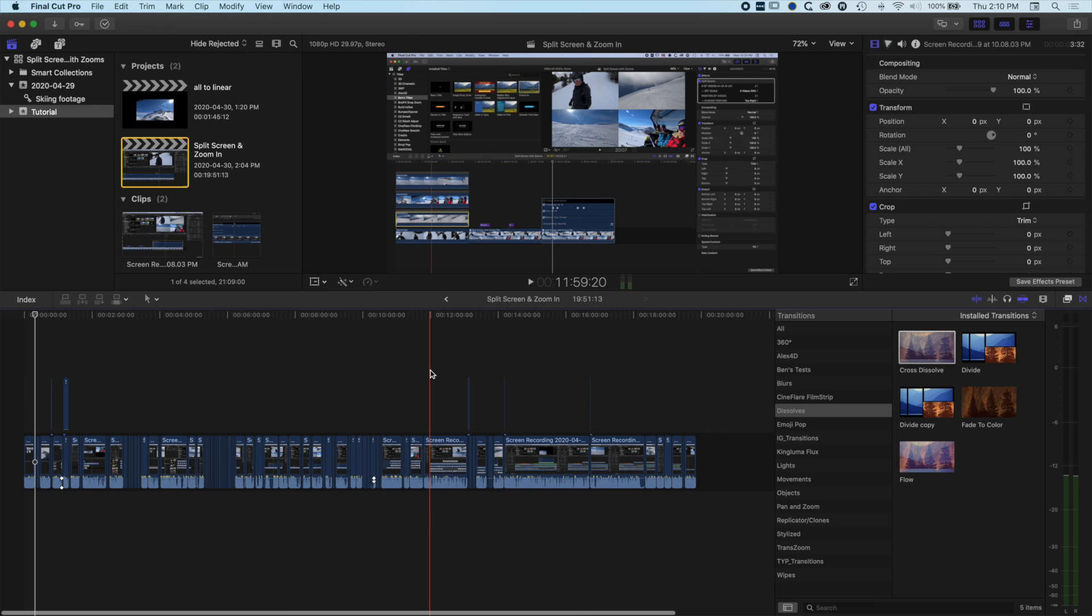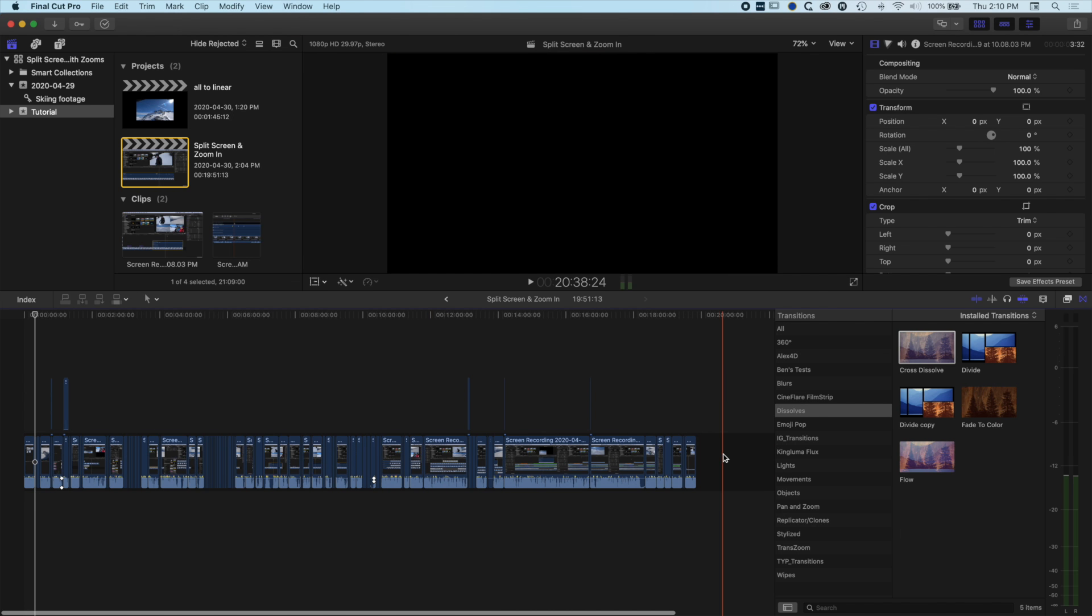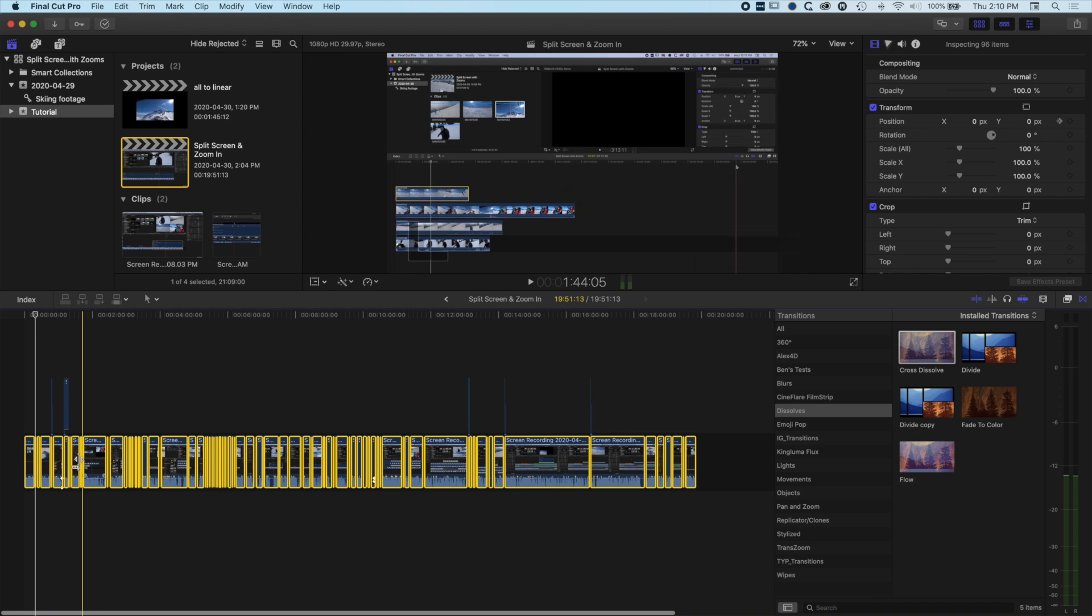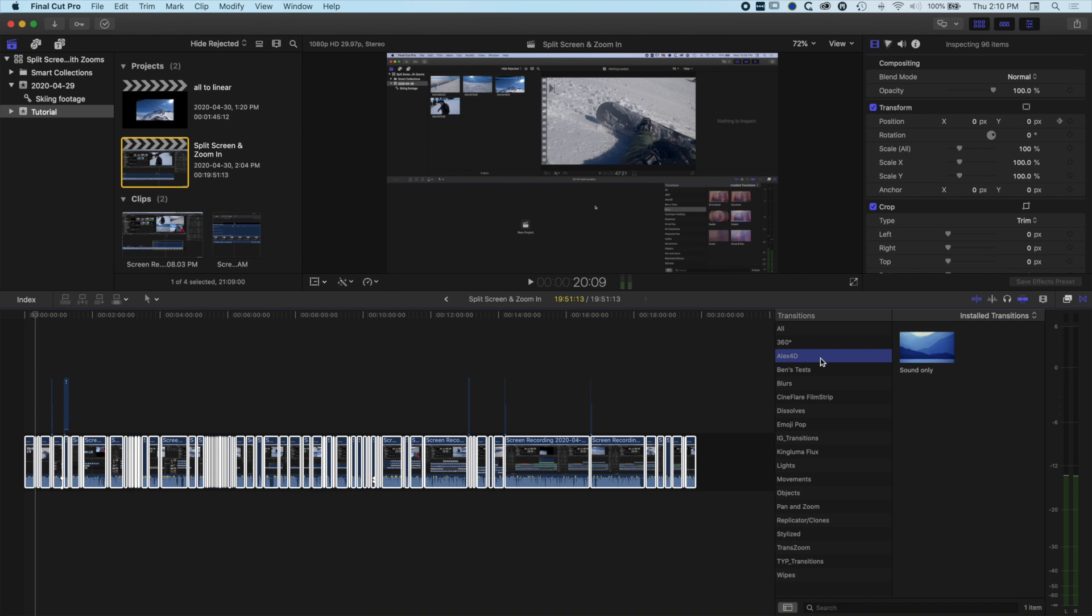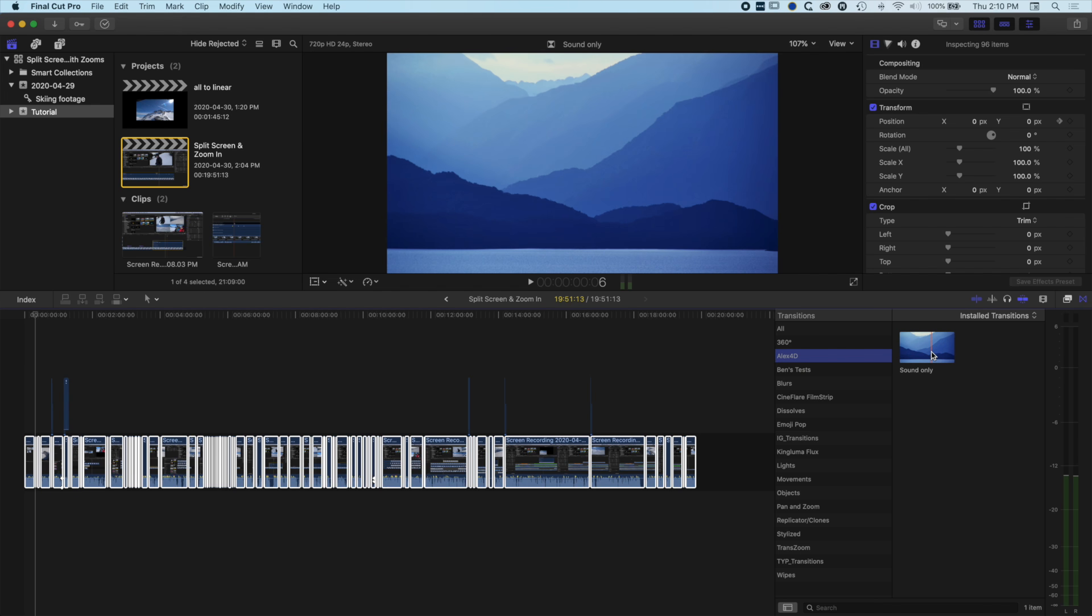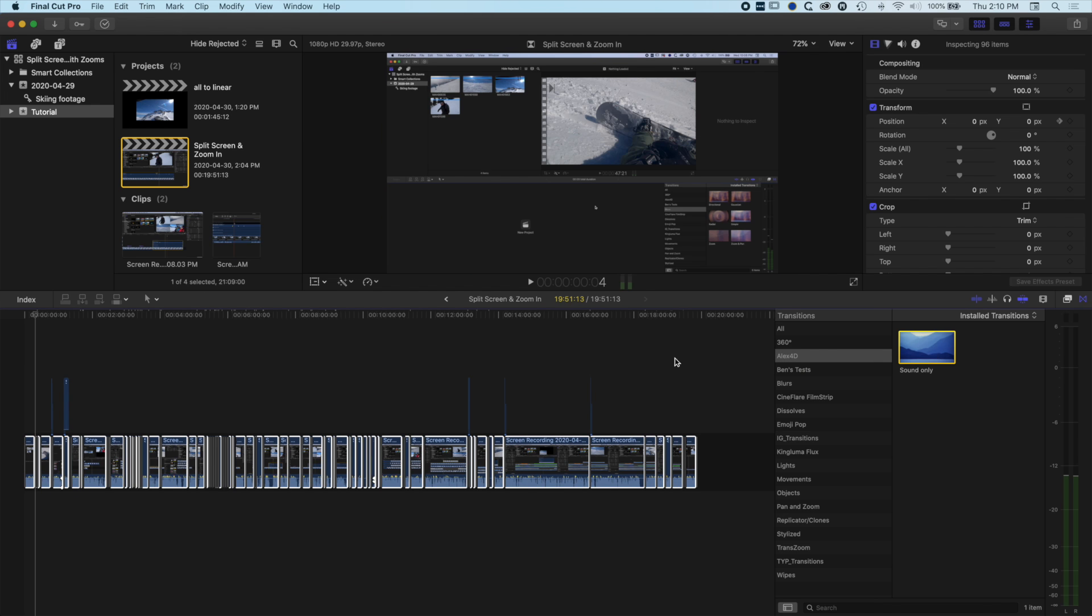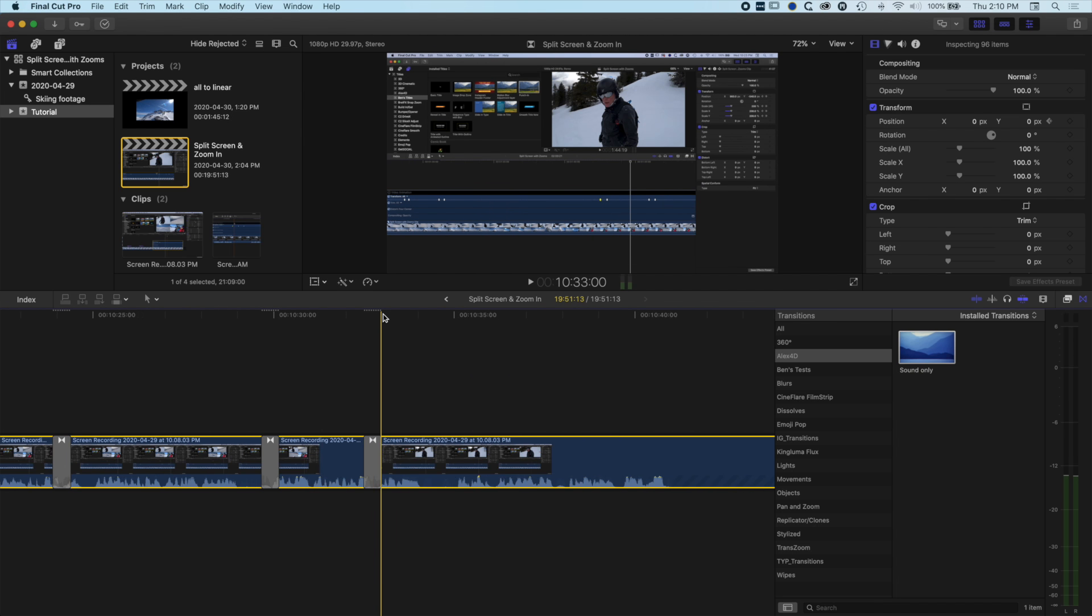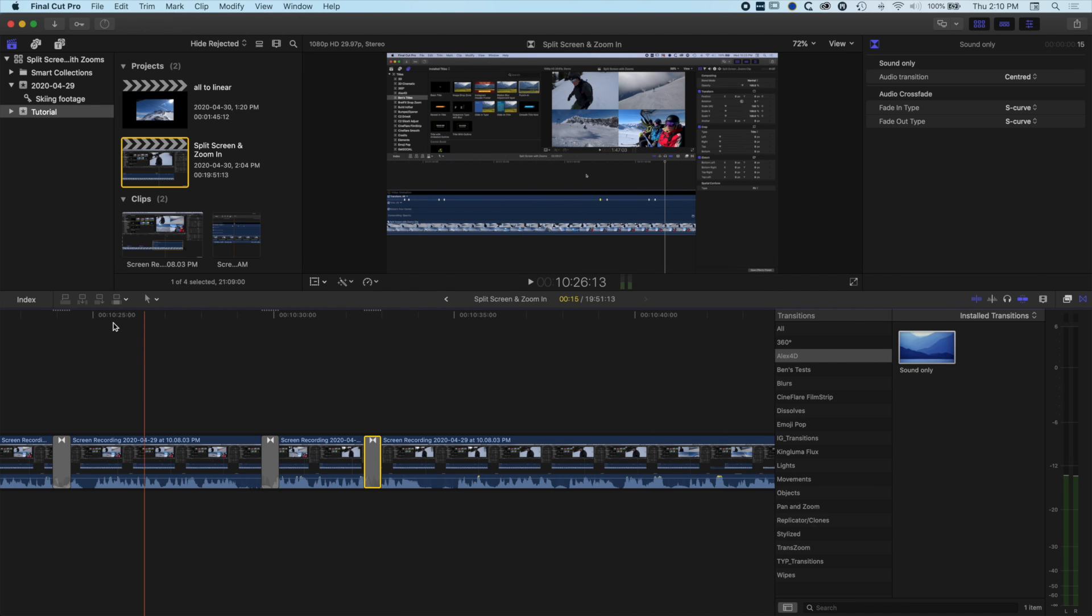So essentially what we're going to do here is instead of the dissolve, the basic cross dissolve to remove the audio pops, we're going to use this free sound-only transition from Alex4D. Basically the process is the same - if we double click here, it's going to add with all those selected the transition for the default amount of time, which is 15 frames. Then I can come to my Index...